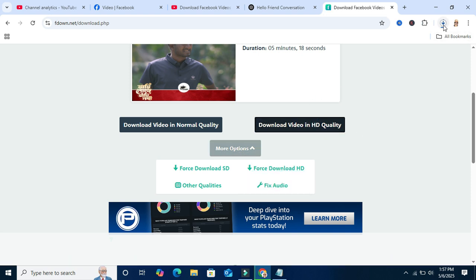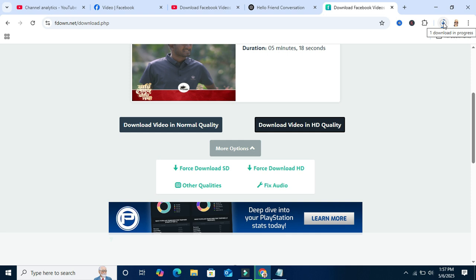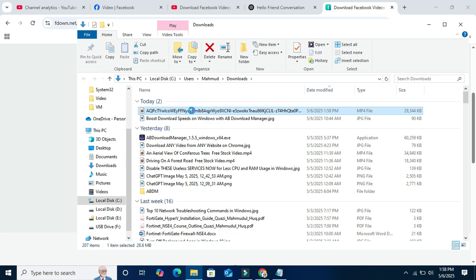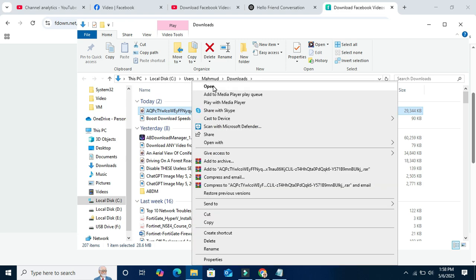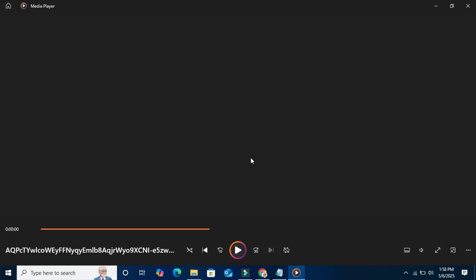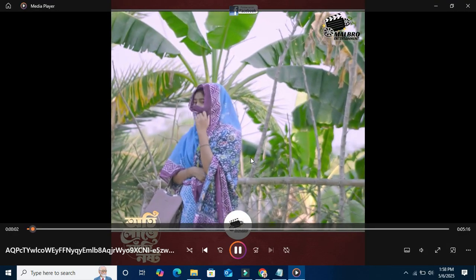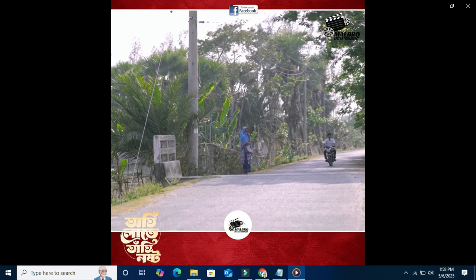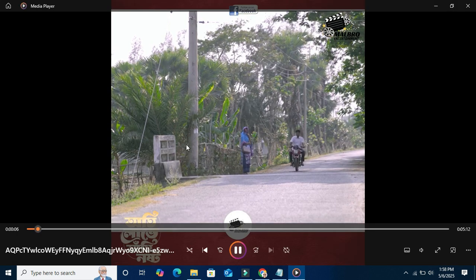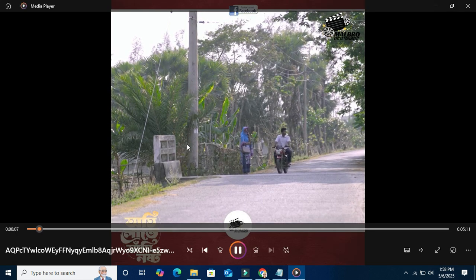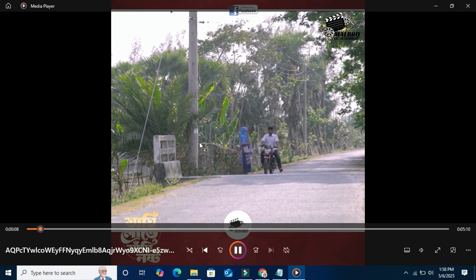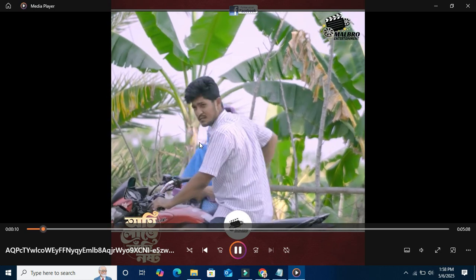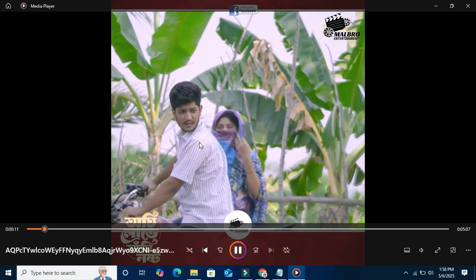And the video is downloading right now. Download finished. Now I am going to check. Right click on the video and click on open.